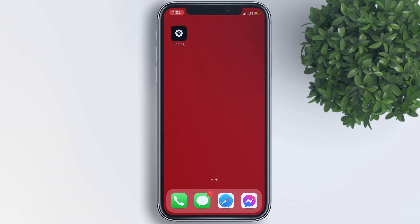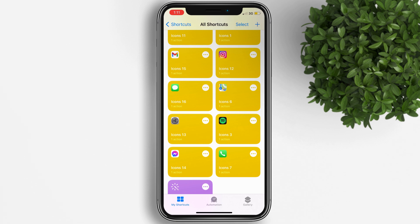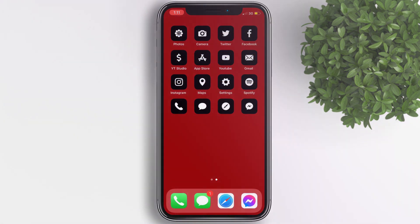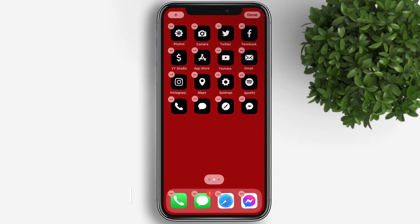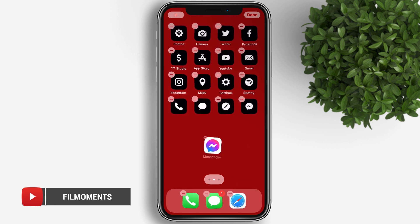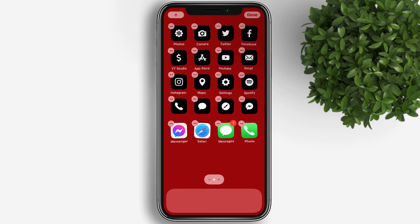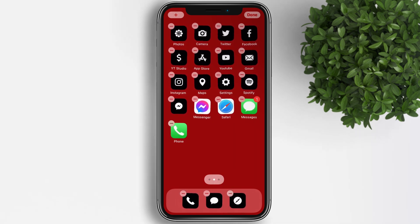Repeat the process until you complete all 16 icons, or however many icons you have in your setup. After adding all app icons to your home screen, long press on an empty space to move or arrange them. Move all the default apps inside your dock — just drag and drop — and replace them with the new app icons we created.